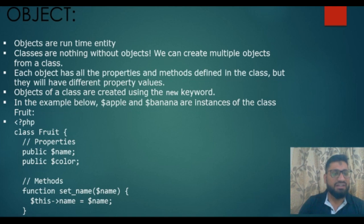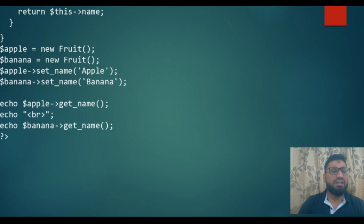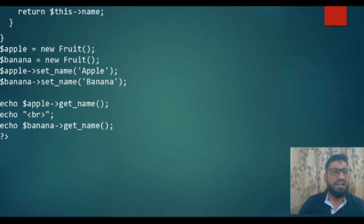In this example, we have created a class 'fruit' with the keyword 'class'. We have taken two variables $name and $color. We have taken two functions: set_name and get_name. We have created an object $apple equal to 'new fruit'. The 'new' keyword is creating the object and 'fruit' is the class name. So we have created two objects, $apple and $banana, which are referencing to the functions set_name and get_name.